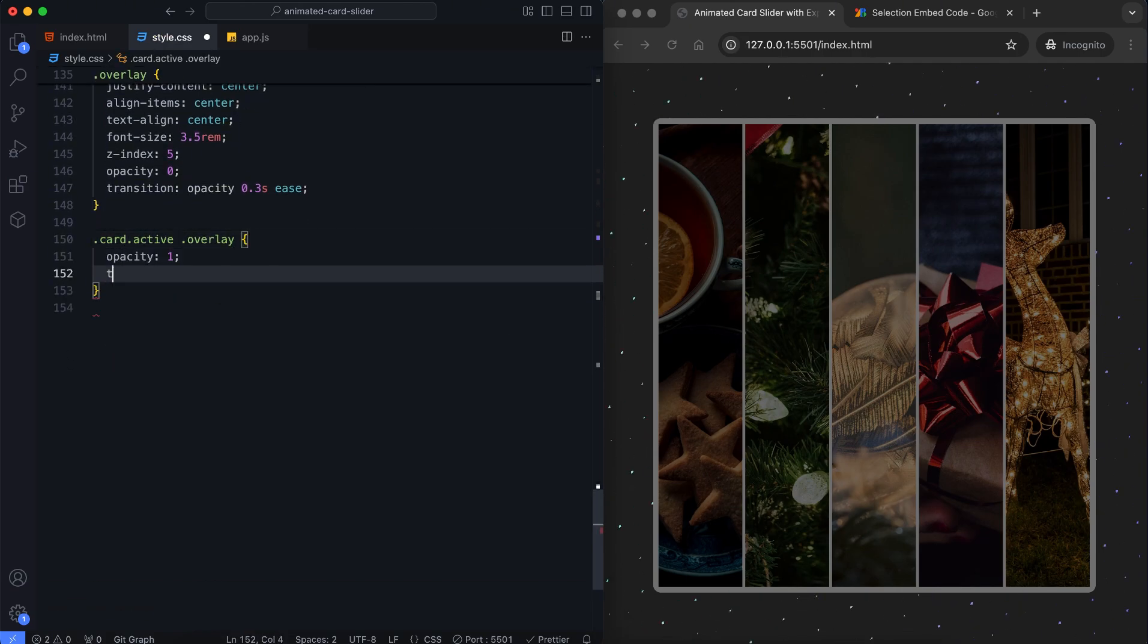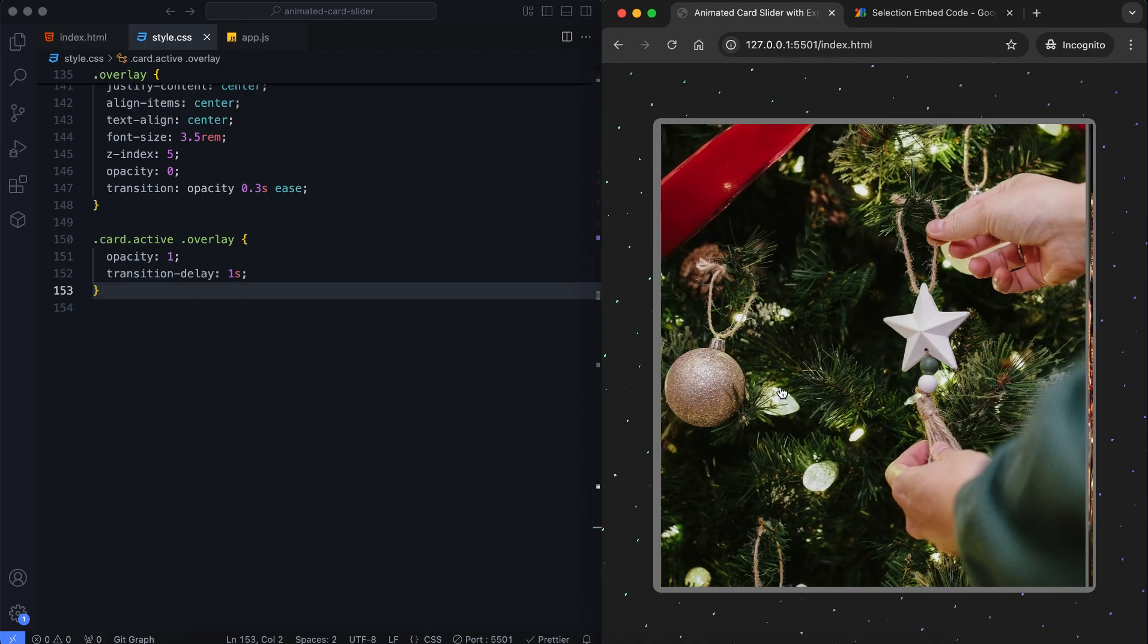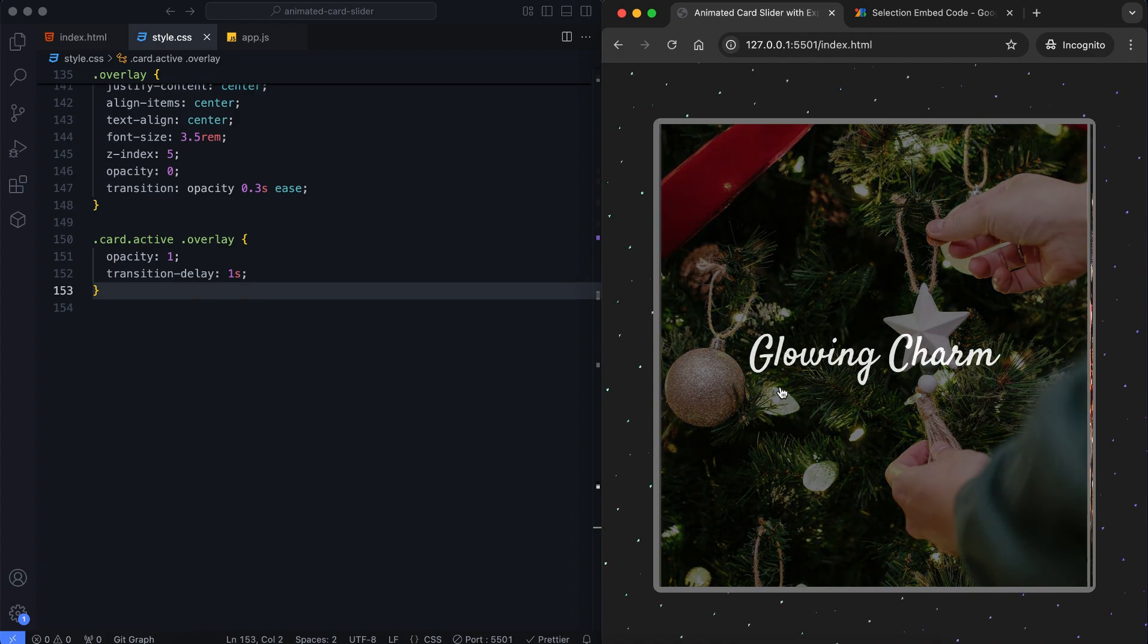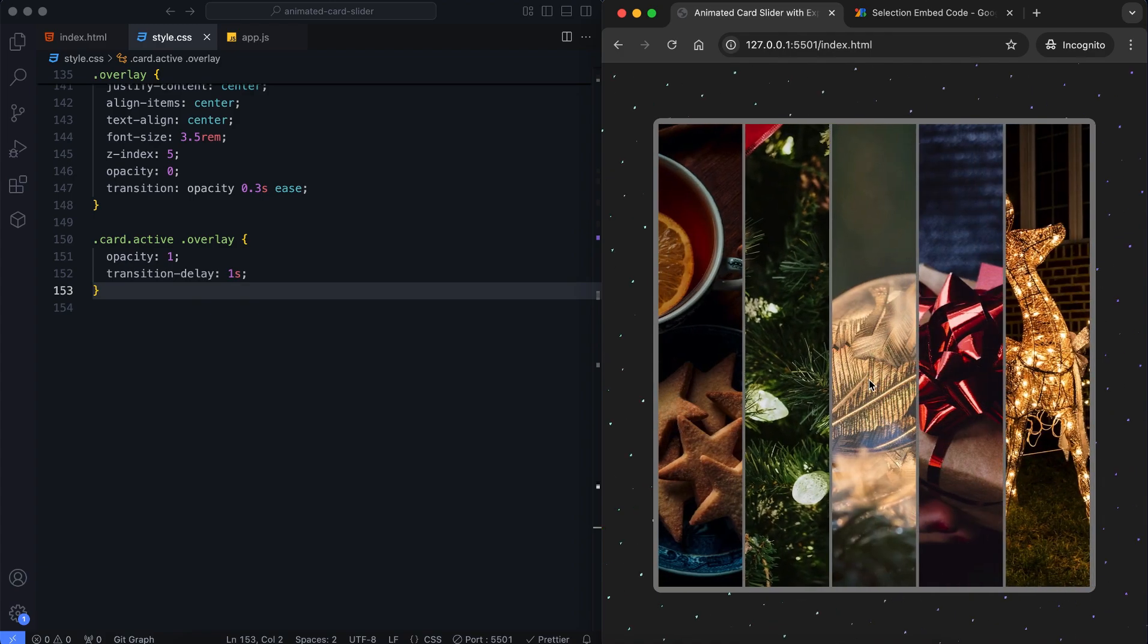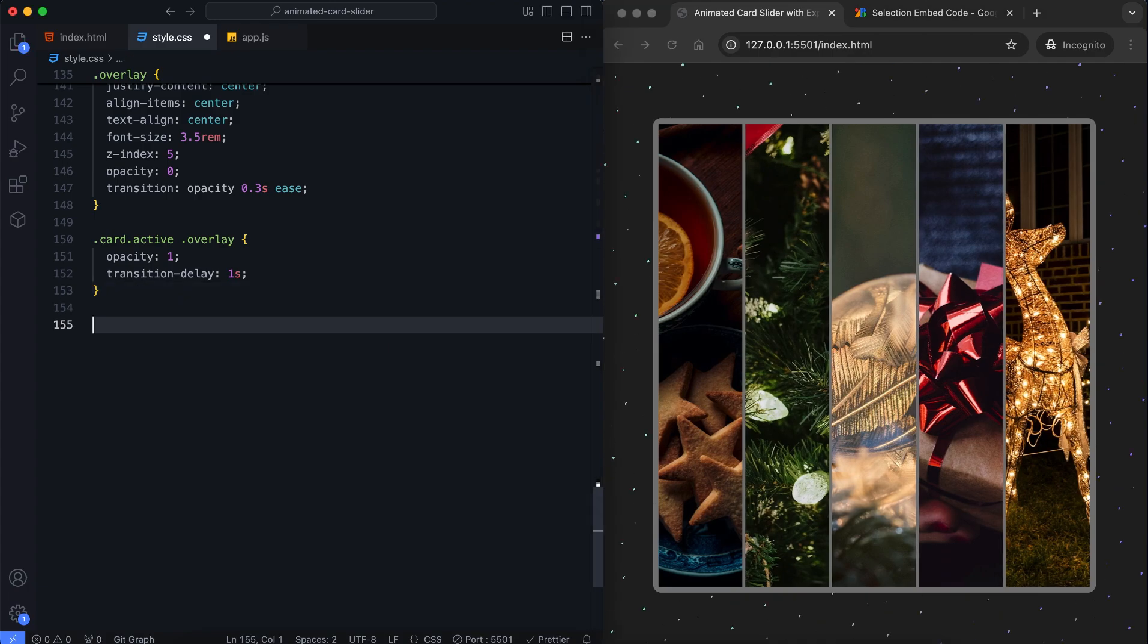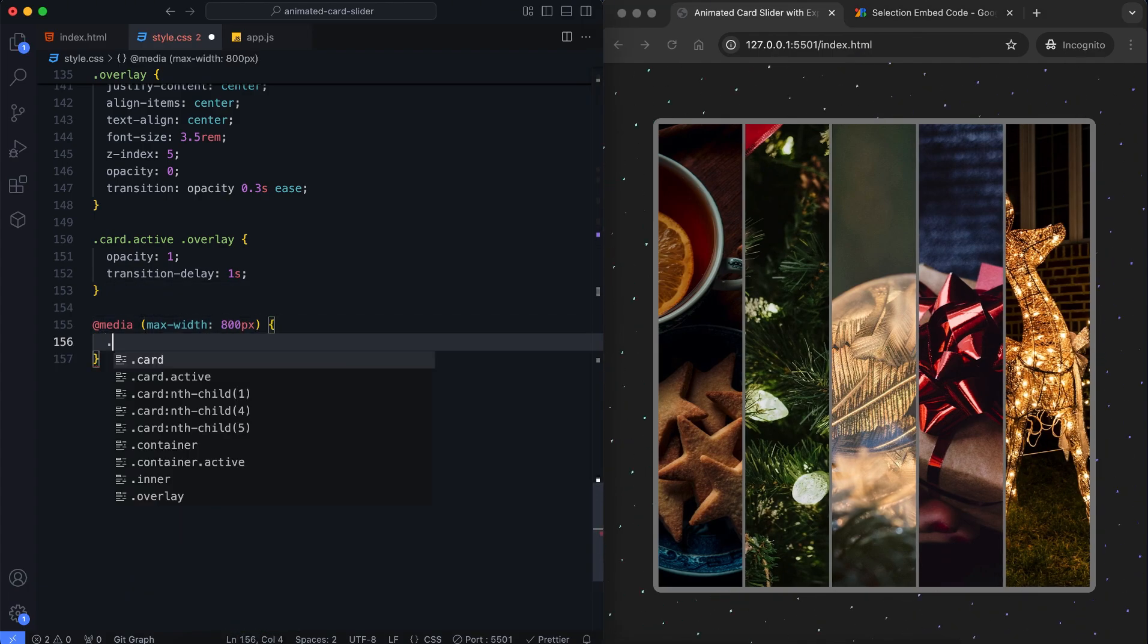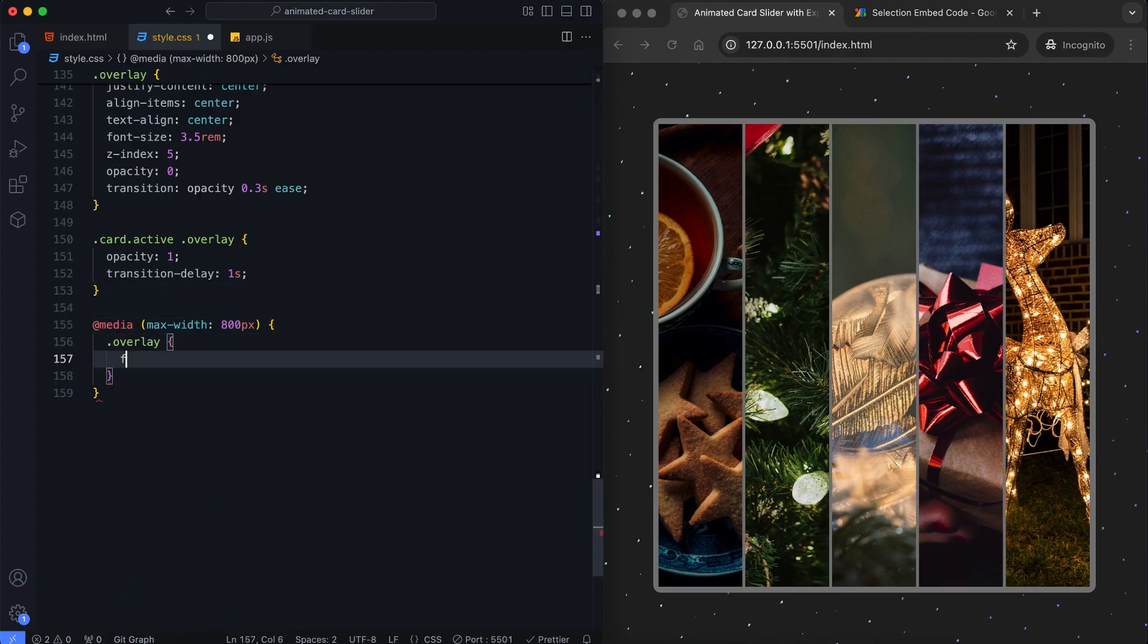When the card is active, the overlay appears. It provides a smooth fade-in effect when the overlay becomes visible. The font size is set for smaller screens, ensuring responsiveness.